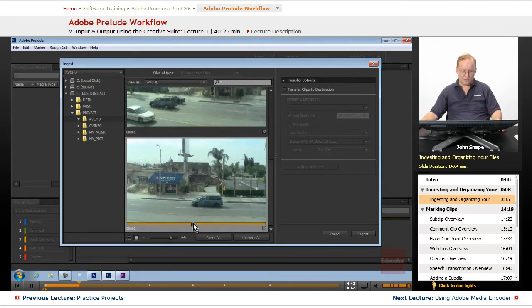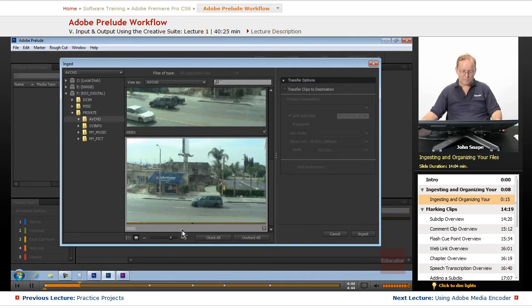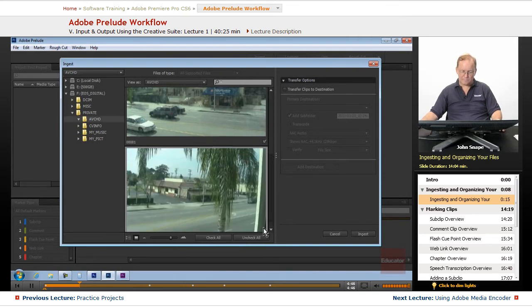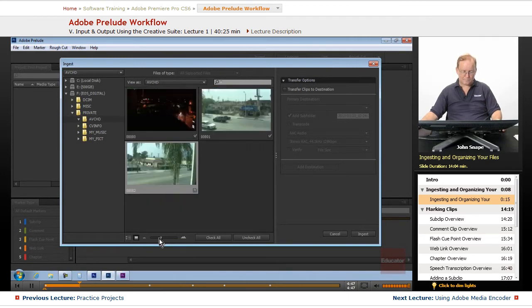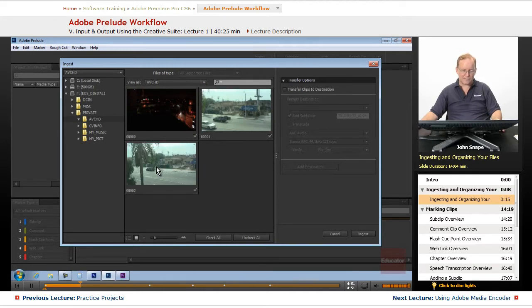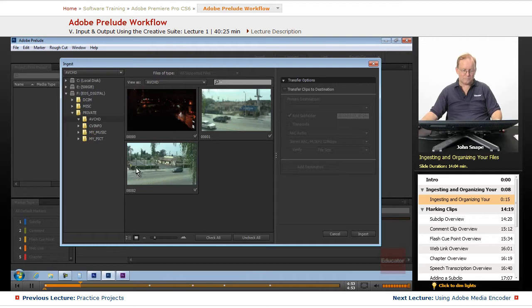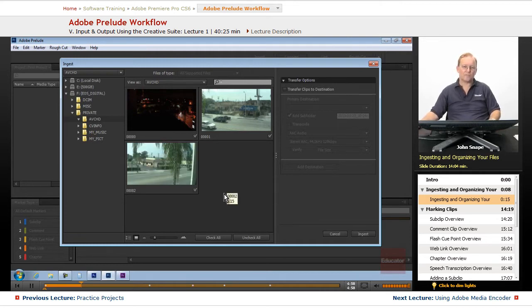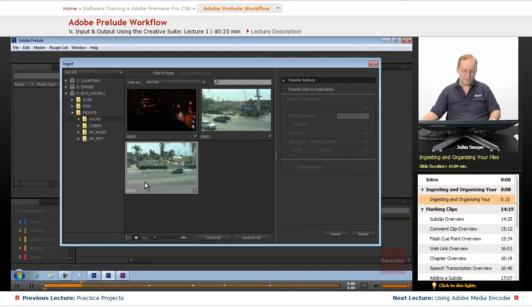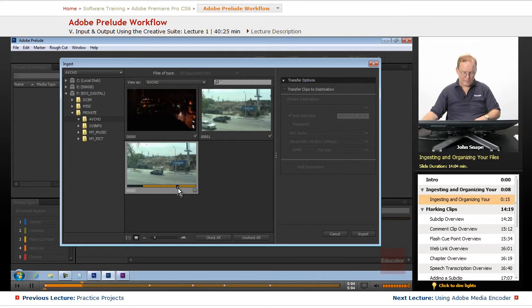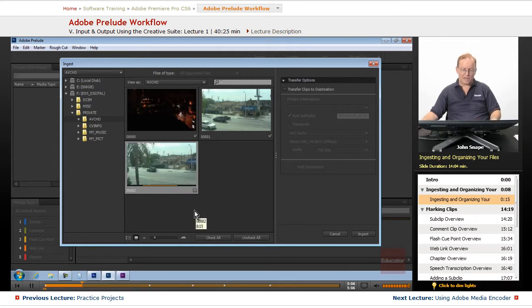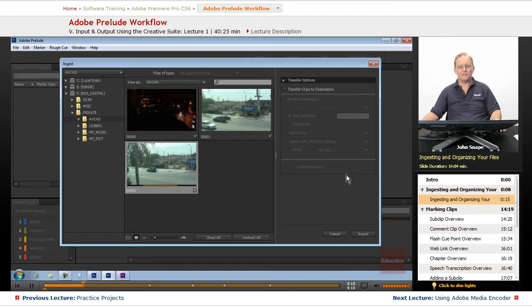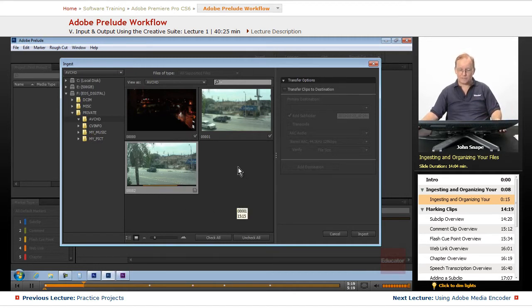If you don't need the sound, just hover scrub, and it will let you see the full length of the video. Just like in Premiere, in the media browser, you can create an in point and an out point using I and O. When you ingest that into Prelude, it will only ingest that section as a sub clip.